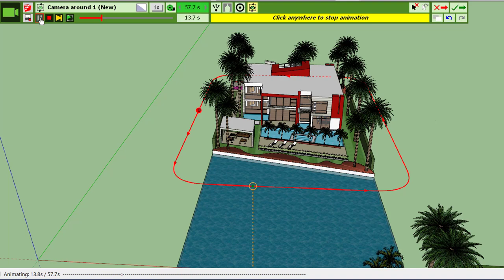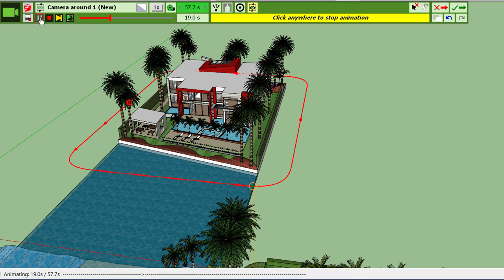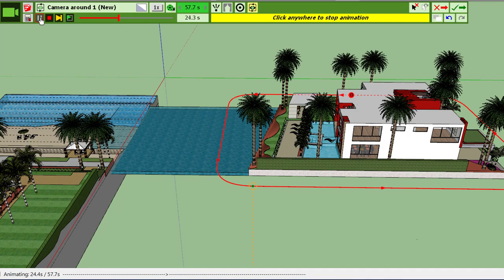You will notice that Animator tries to slow down in the turns. It's not perfect at the moment; I will try to improve this feature.